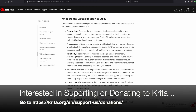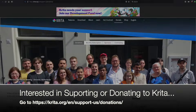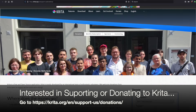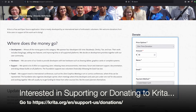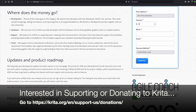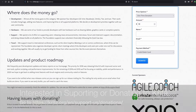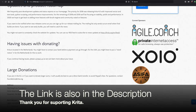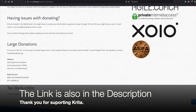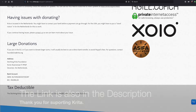If you're interested in supporting Krita, you absolutely can. We're linking a description below so you can contribute to their open source awesomeness.